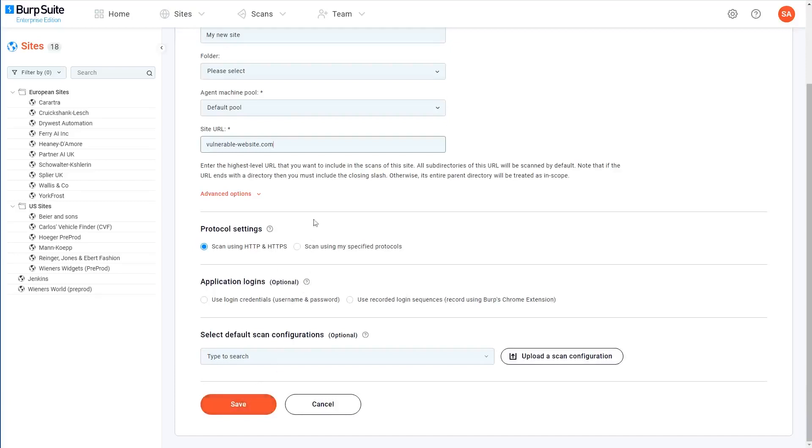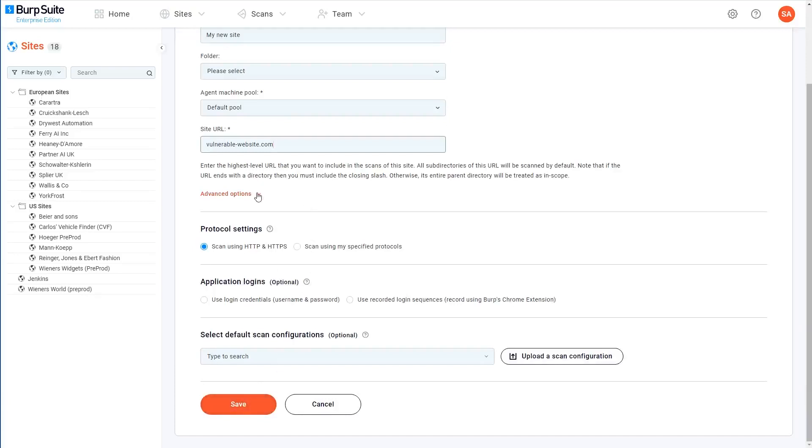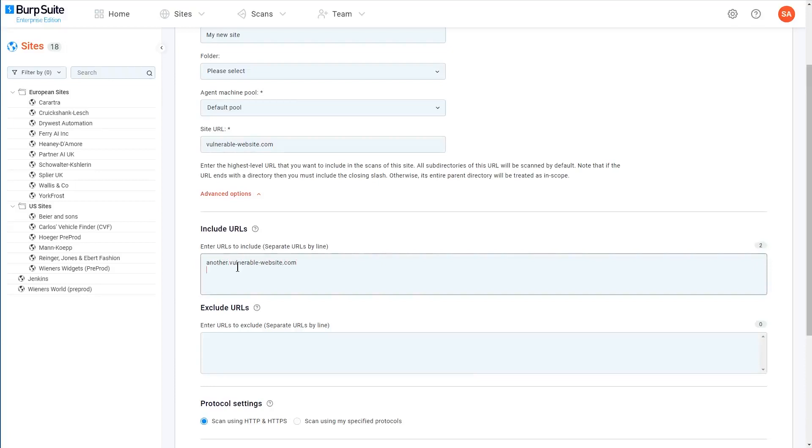Under advanced options, you can enter a list of additional URLs that you want to include in the scope of this site. This lets you pull in different domains or paths that all collaborate together to form a single application that you want to scan.